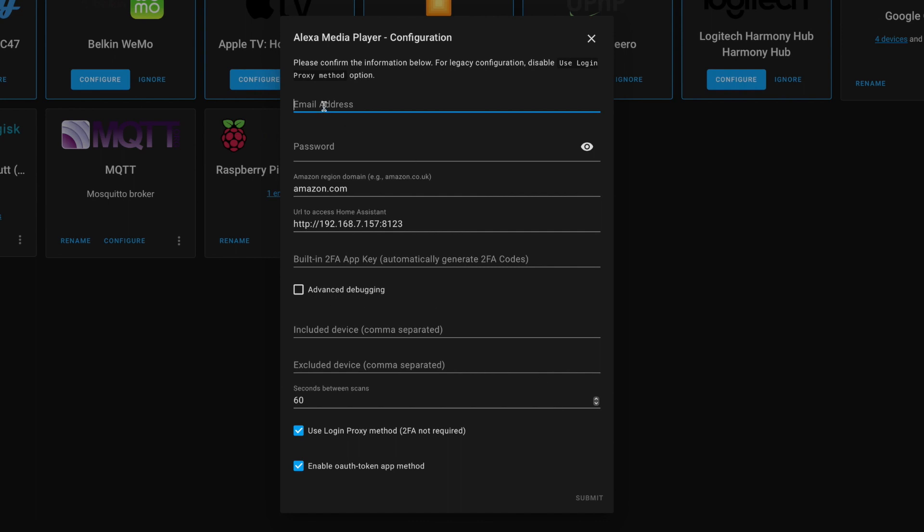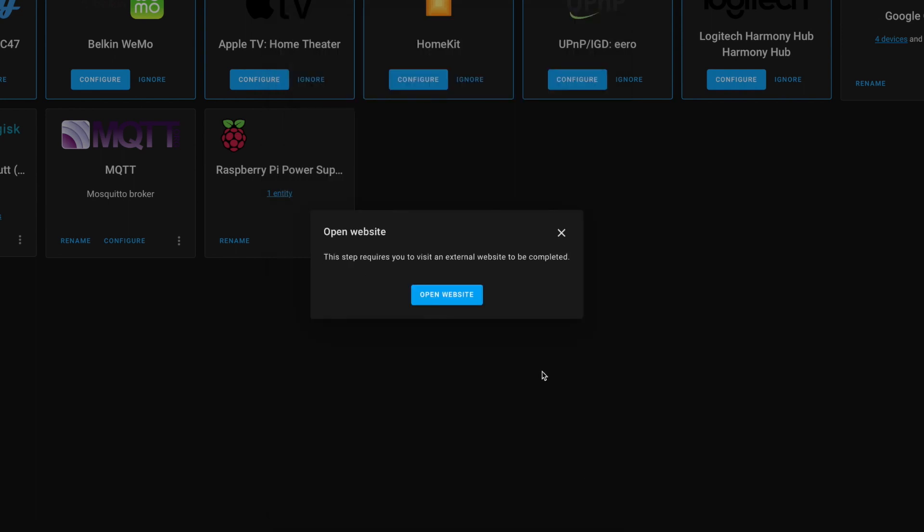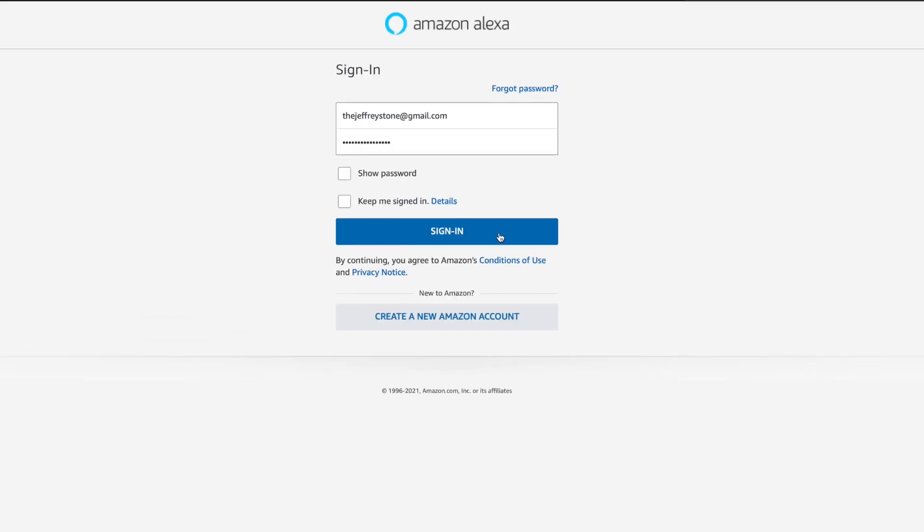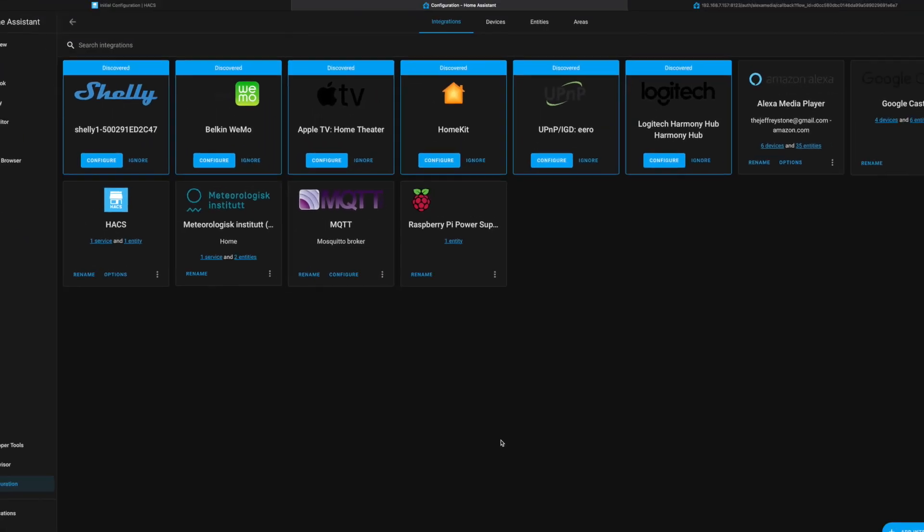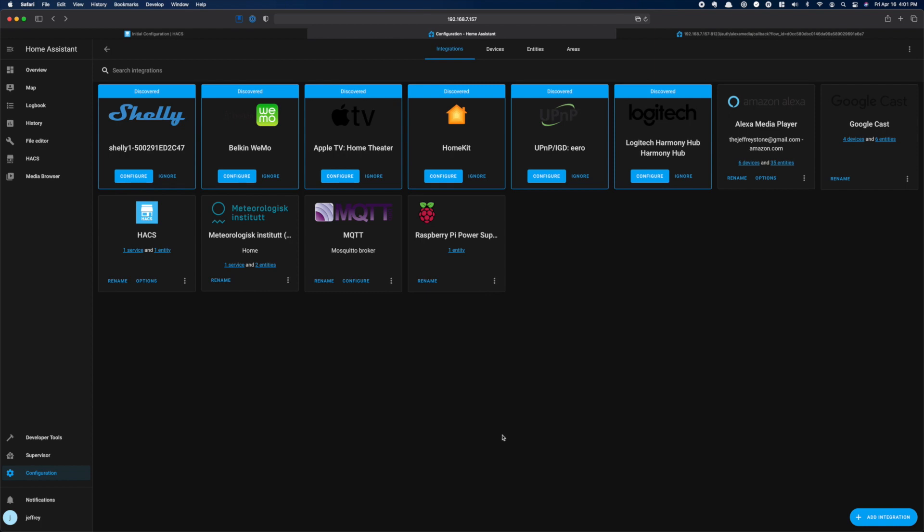You'll then be prompted to open an Amazon web page. Just log in to this web page. Once you log in, you can jump back into Home Assistant, and you'll see that Home Assistant sees all of your Echos. This integration allows you to use your Echos for text-to-speech and to control your Echos from Home Assistant, which comes in handy.